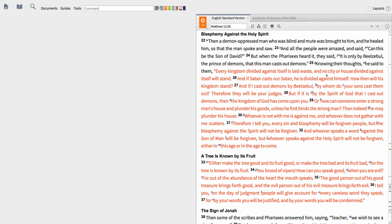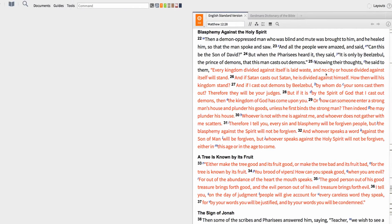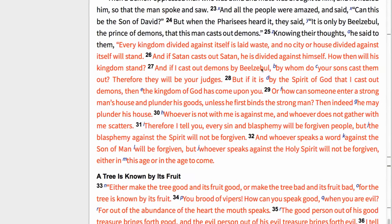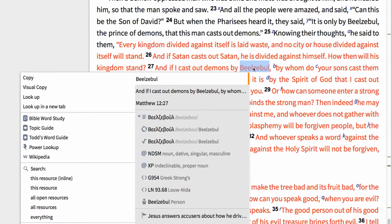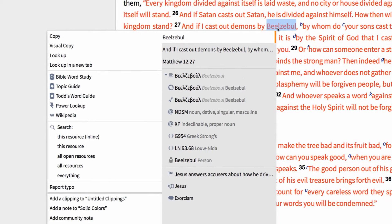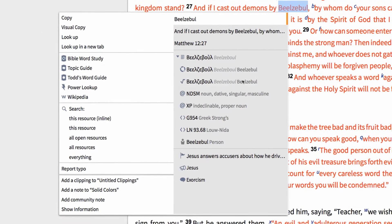First, open your ESV or preferred Bible to Matthew 12:27. Then right-click the term Beelzebul and note the information that appears in the context menu. Below the original language information, Logos lists the referent data tied to this term. The title Beelzebul has been tagged as a reference to the person Beelzebul.